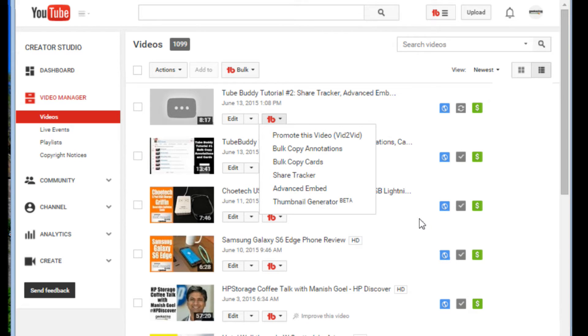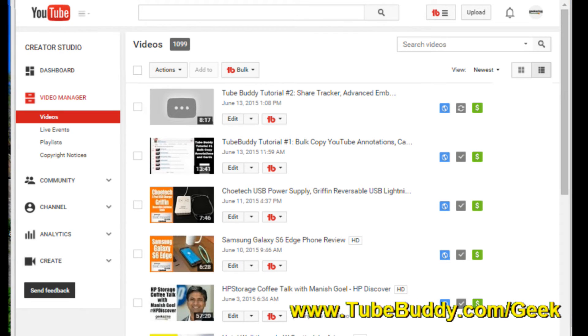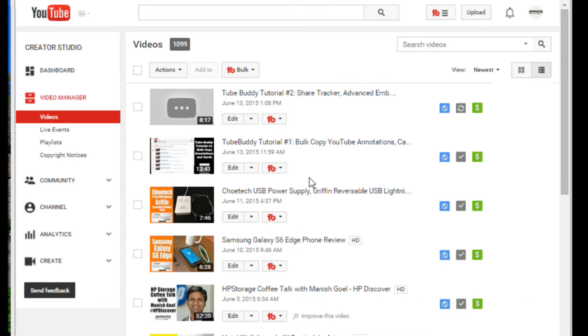If you don't know what TubeBuddy is and you like the idea of being able to do some sort of automation in your annotations, in your cards, in your just doing promotion and stuff like that, you can get yourself a copy by going over to TubeBuddy.com forward slash geek. That's my affiliate code. It's not, this is not a sponsored video. This is just my affiliate code. You can get 20% off if you go to TubeBuddy.com forward slash geek.